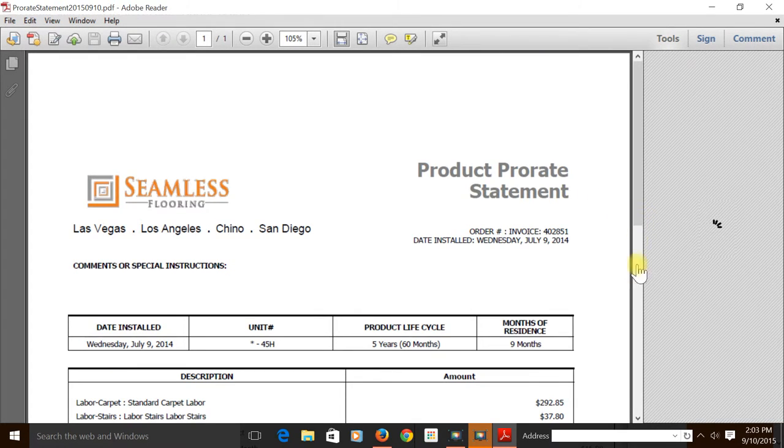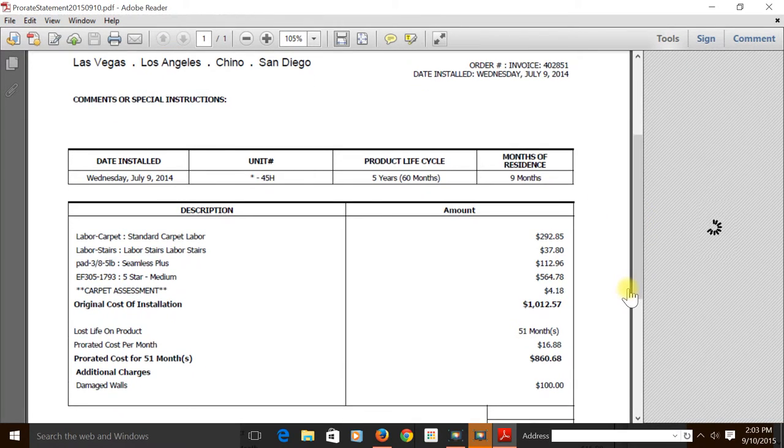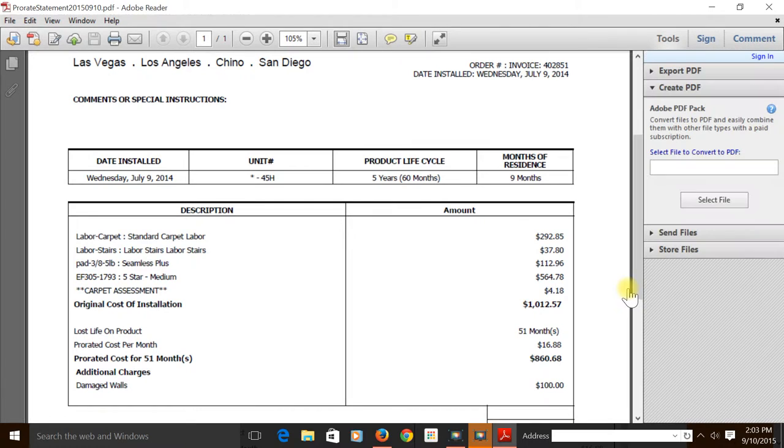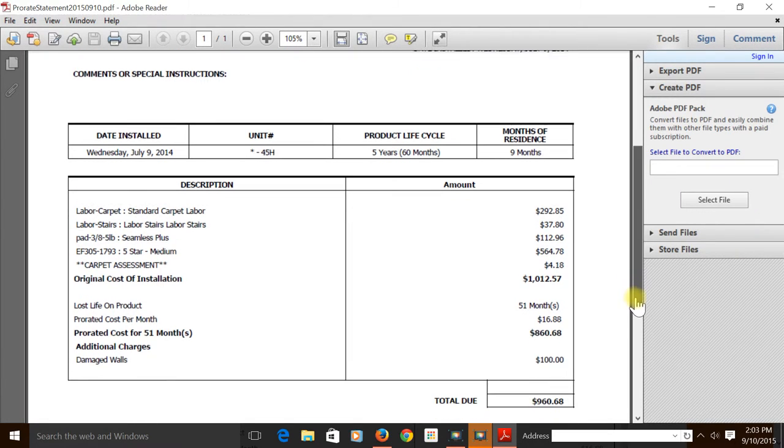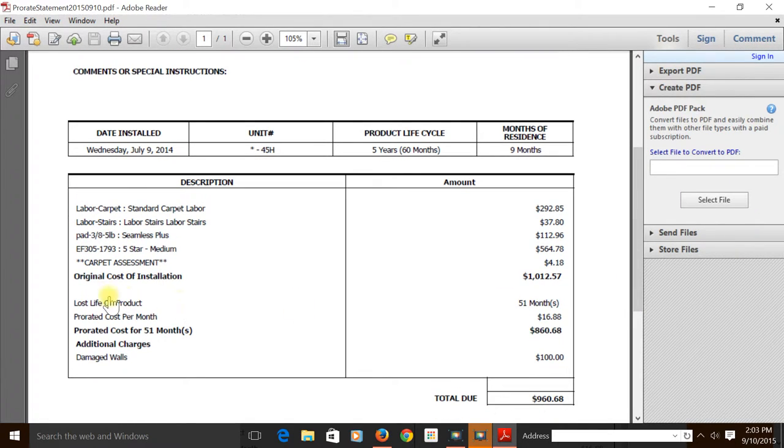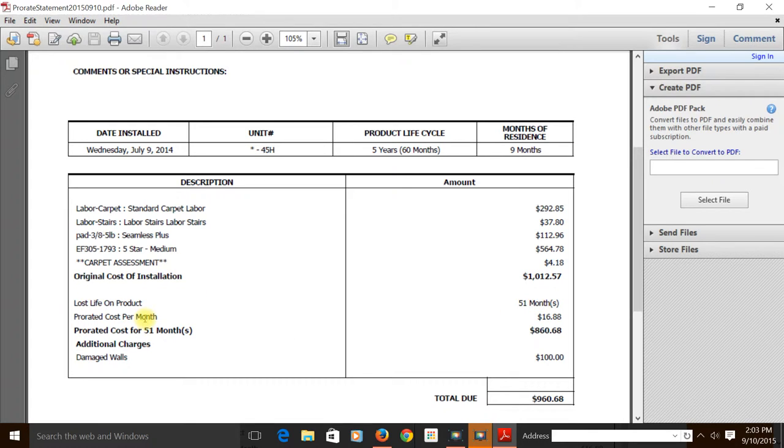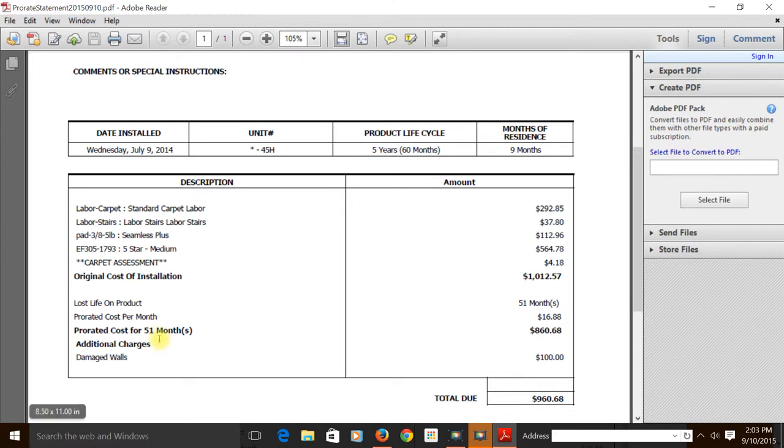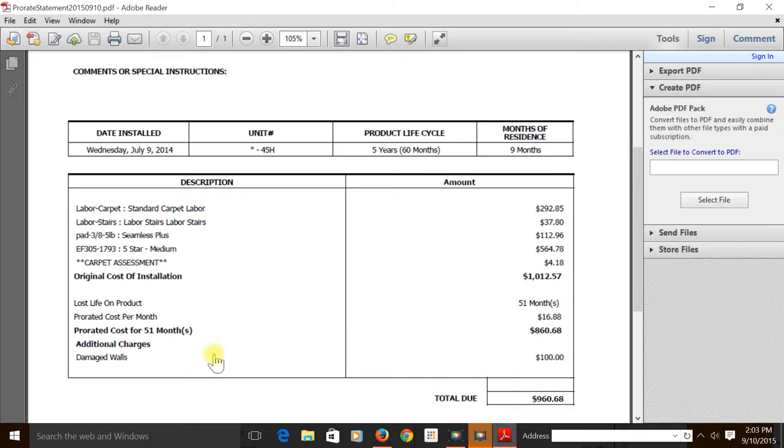Just to go over a few key points: here is the original cost of install, the loss of life on product, which in this case is 51 months. Next line is your prorated cost per month of residency, and finally the full prorated cost of those 51 months. At the bottom you will see the additional charges and finally the total due.